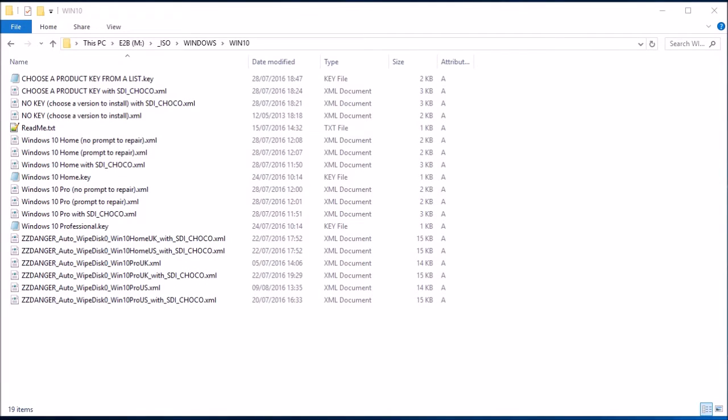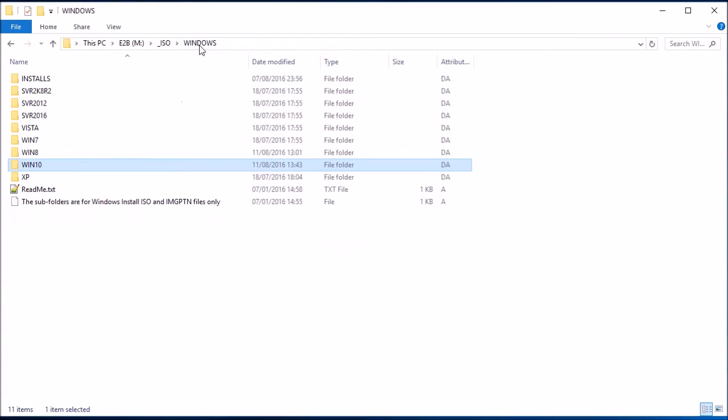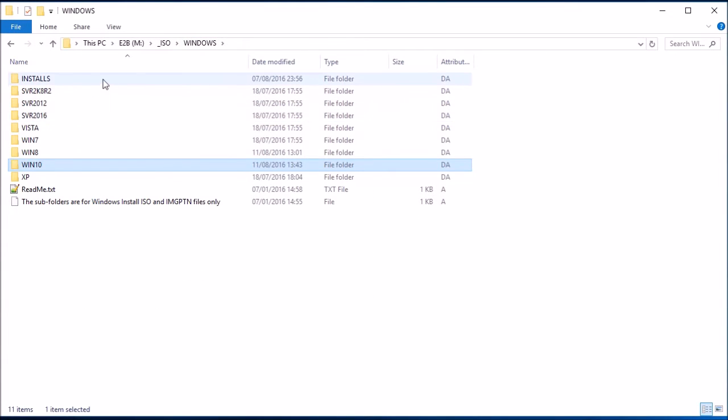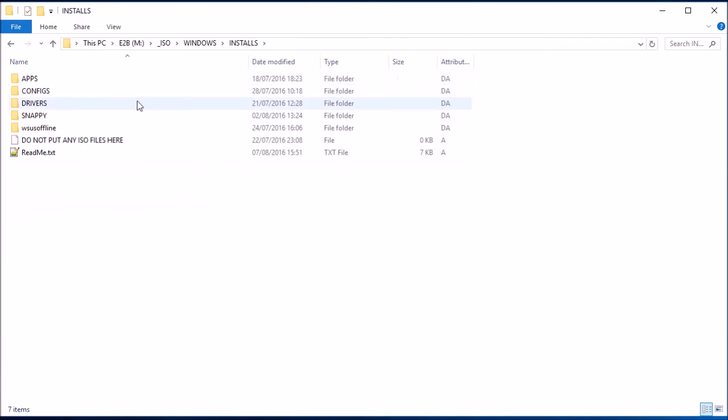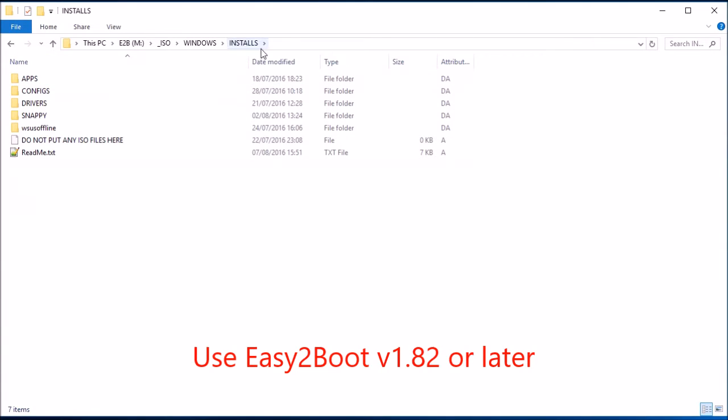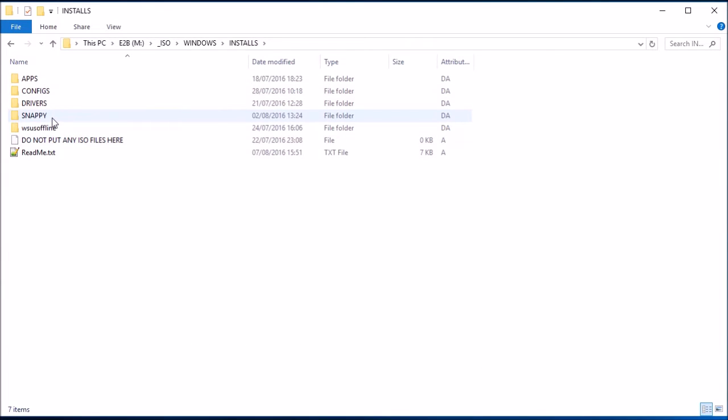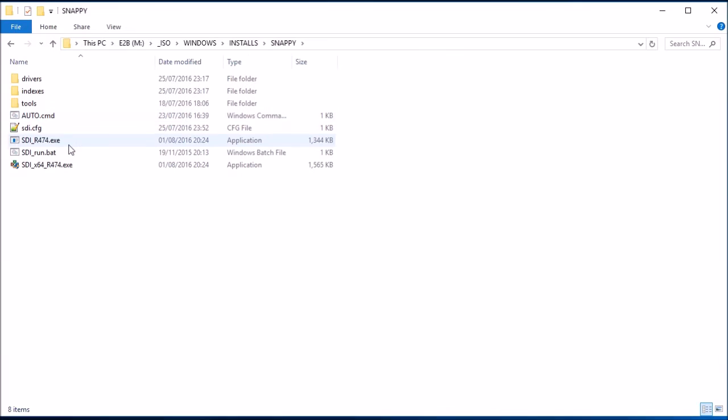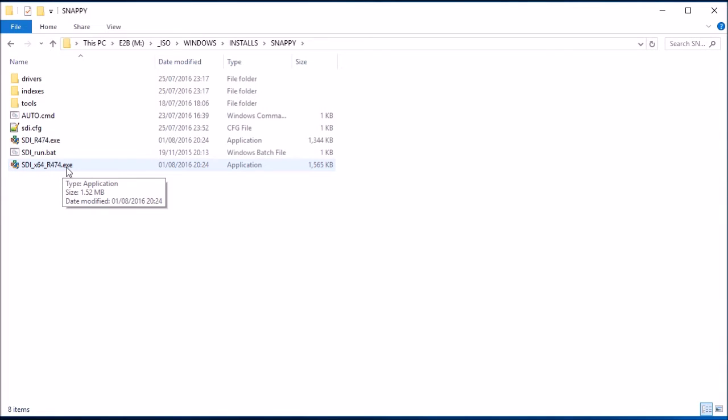So the first thing you need to do is to install the Snappy driver update. SDI is Snappy driver installation or installer. You go to the Windows installs folder. This installs folder is new in 1.82. You'll see that there's various folders in there, and the one we're interested in is Snappy. If you go to Snappy, you'll see that there's a couple of executables here.